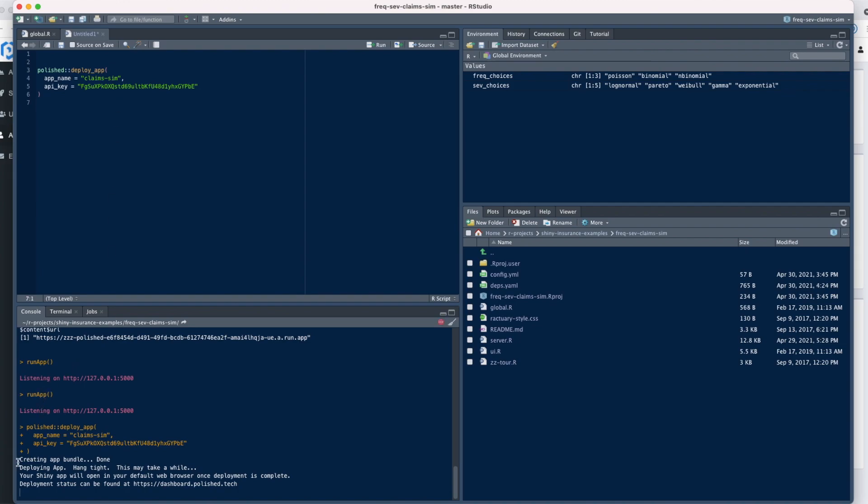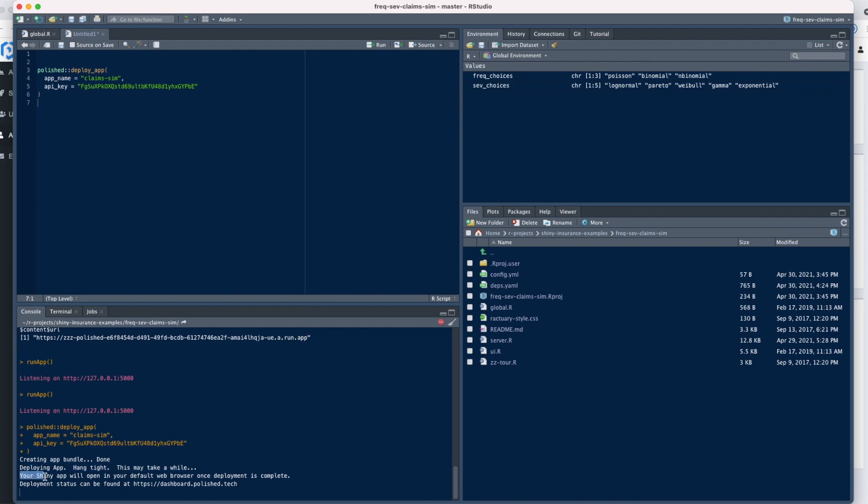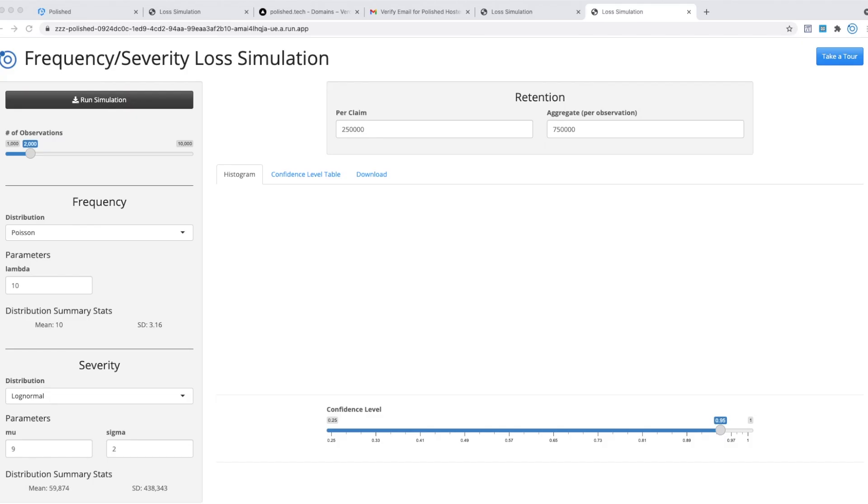You can see it printed out some messages to the console: creating your application bundle—that's zipping up the application—deploying the application, sending it off to Polished Hosting. Now on Polished Hosting, we're detecting all the package and system dependencies, creating a Docker image and building that image. Then we'll run the container of that image once it's done. That'll normally take about 5 to 20 minutes, depending on how large your application is. We'll stop here and pick this back up once it's done.